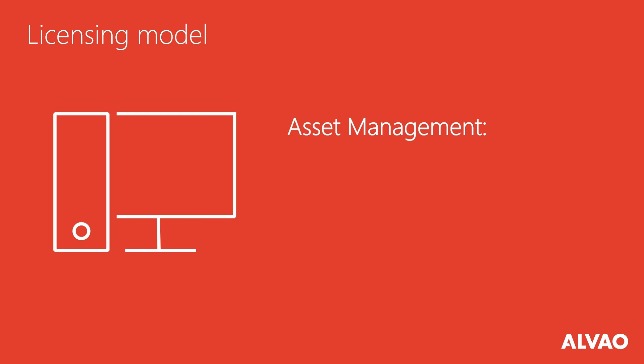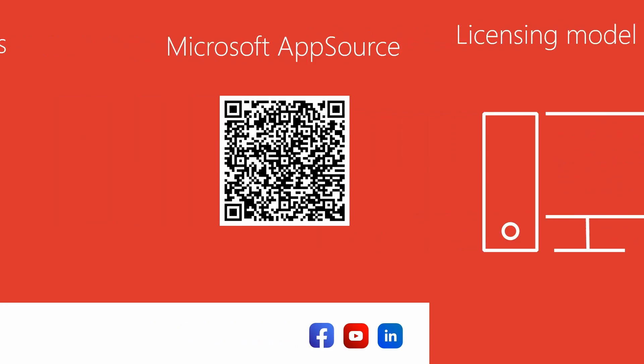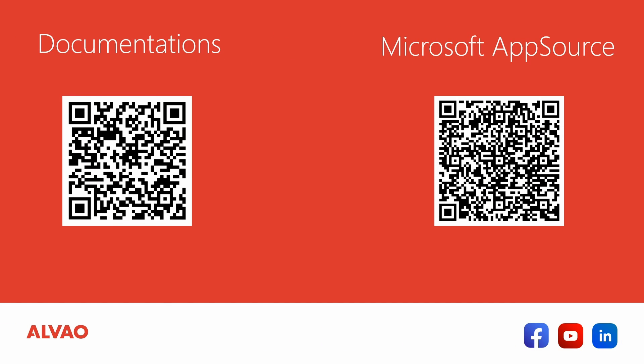Licenses for asset management are based on the number of computers. It is possible to register up to 50 additional objects under a computer. To learn more about Alvao asset management visit our website or product documentation. If you want to try Alvao for yourself, you can start a 30-day free trial at Microsoft AppSource.